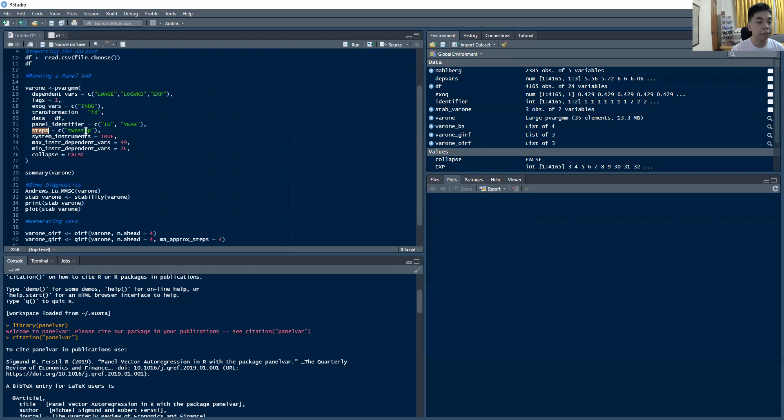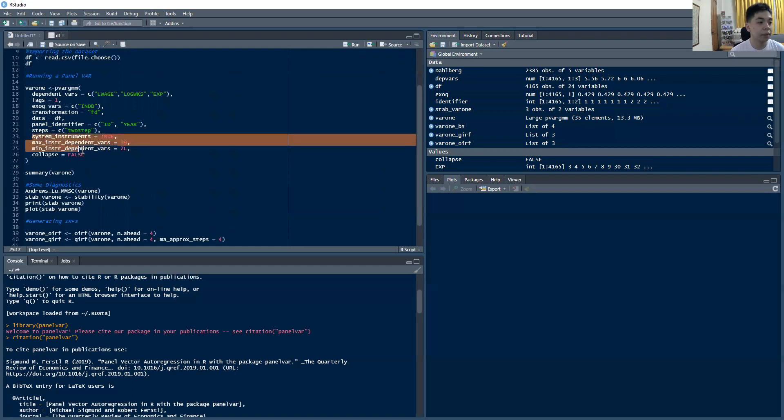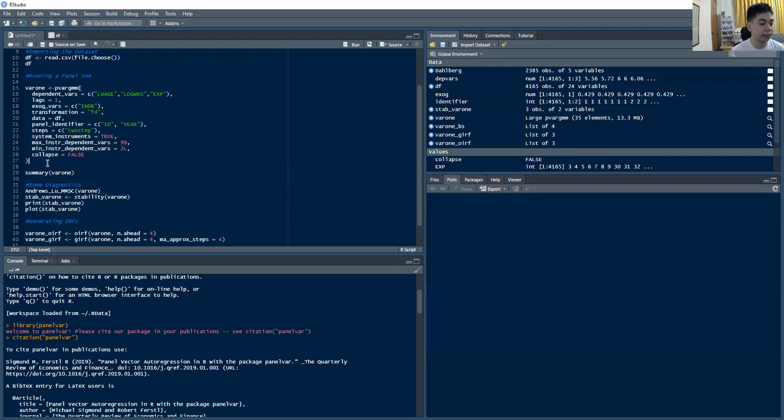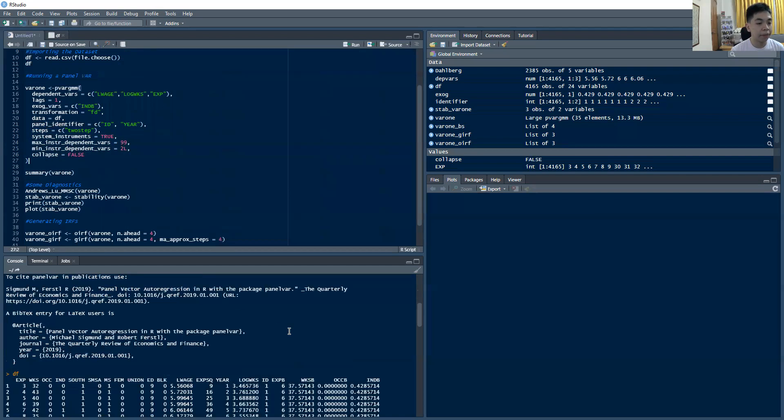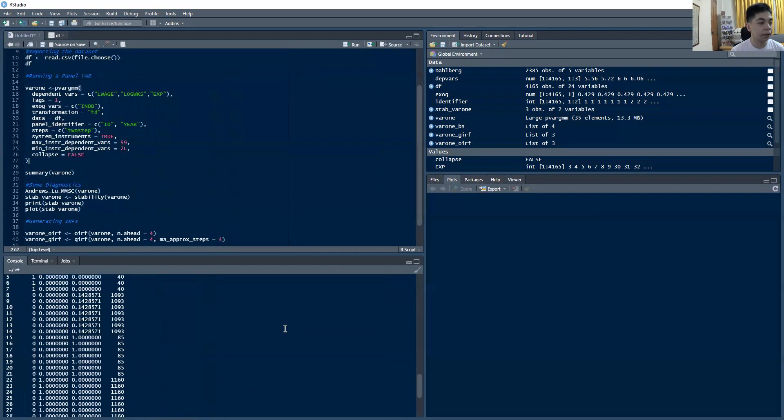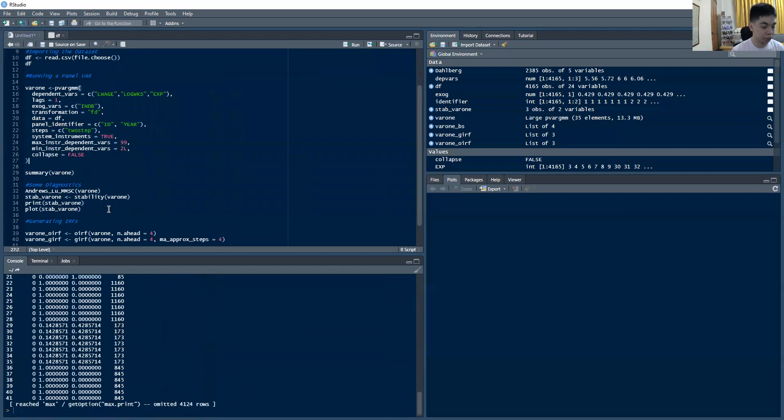Then for steps, we'll use a two-step GMM, as proposed in the literature. And these are just by default. So you can change them, but I set that as is. And if you run this command, it should work.